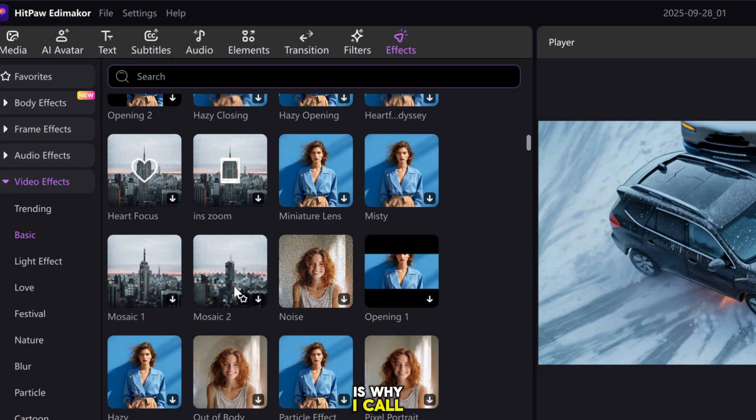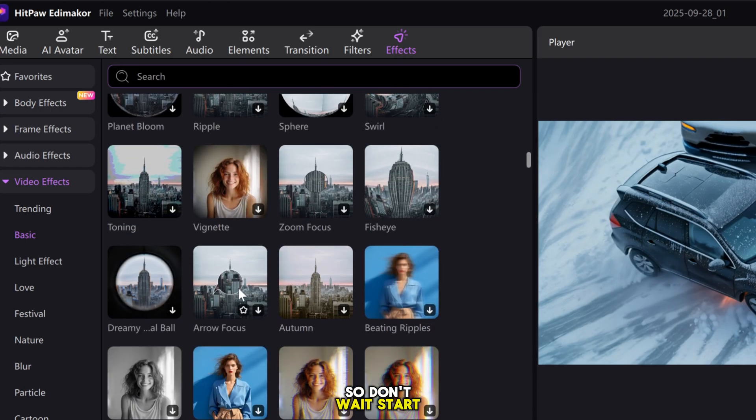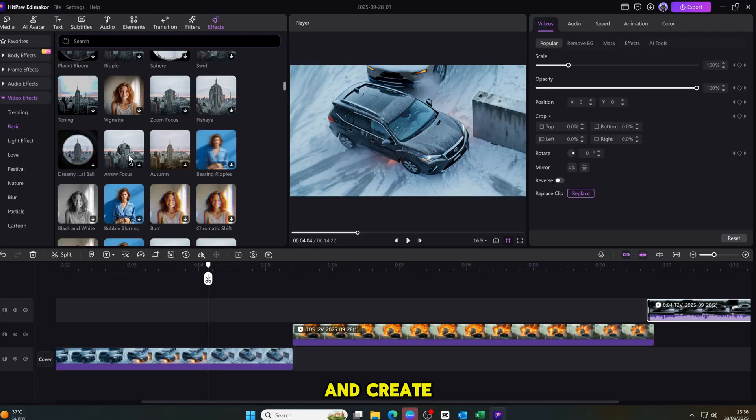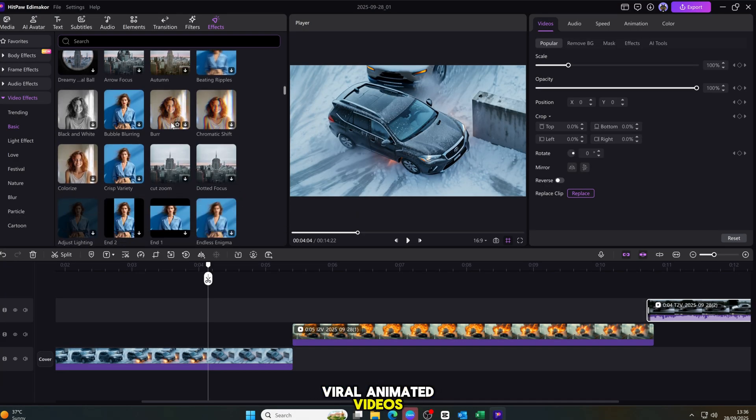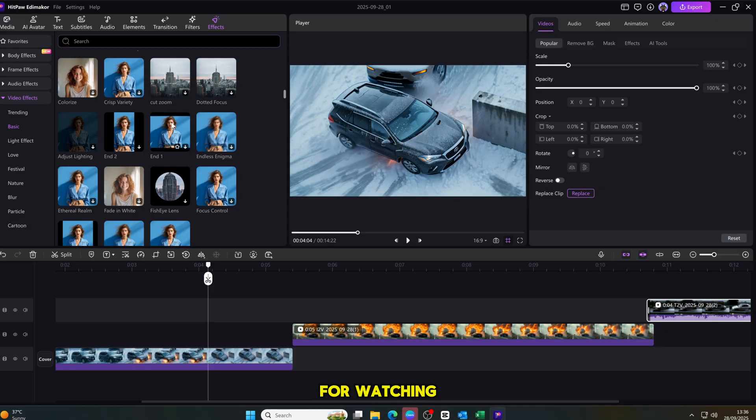And that, my friends, is why I call it a total boom. So don't wait. Start today and create your own viral animated videos with this powerful AI tool.